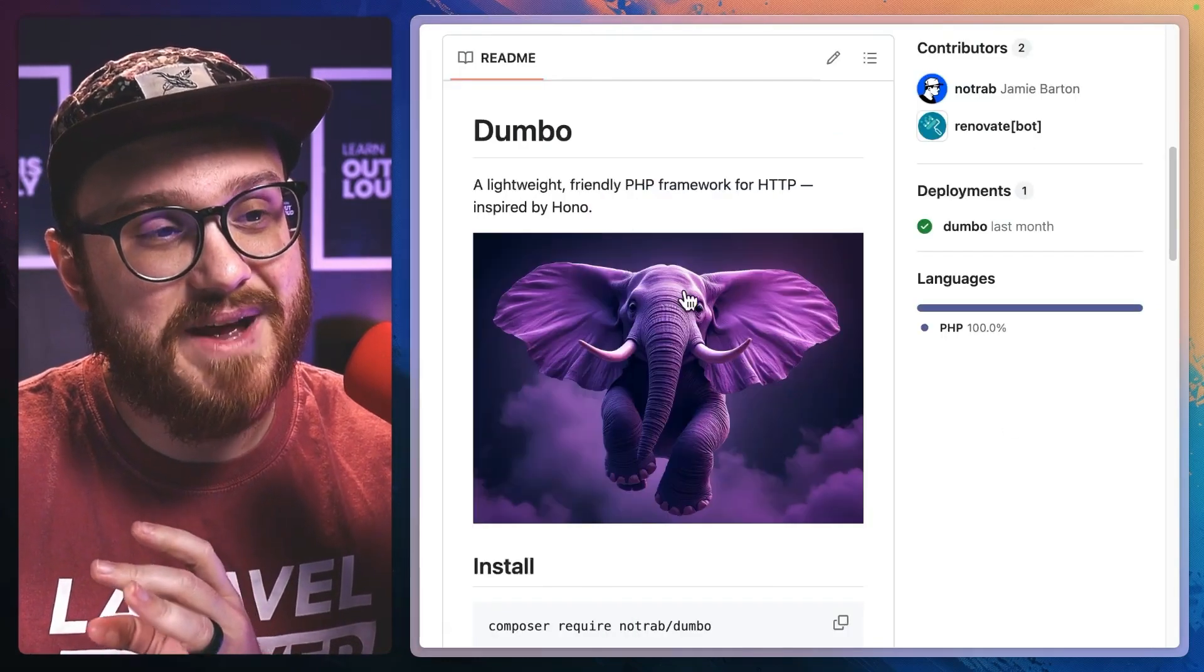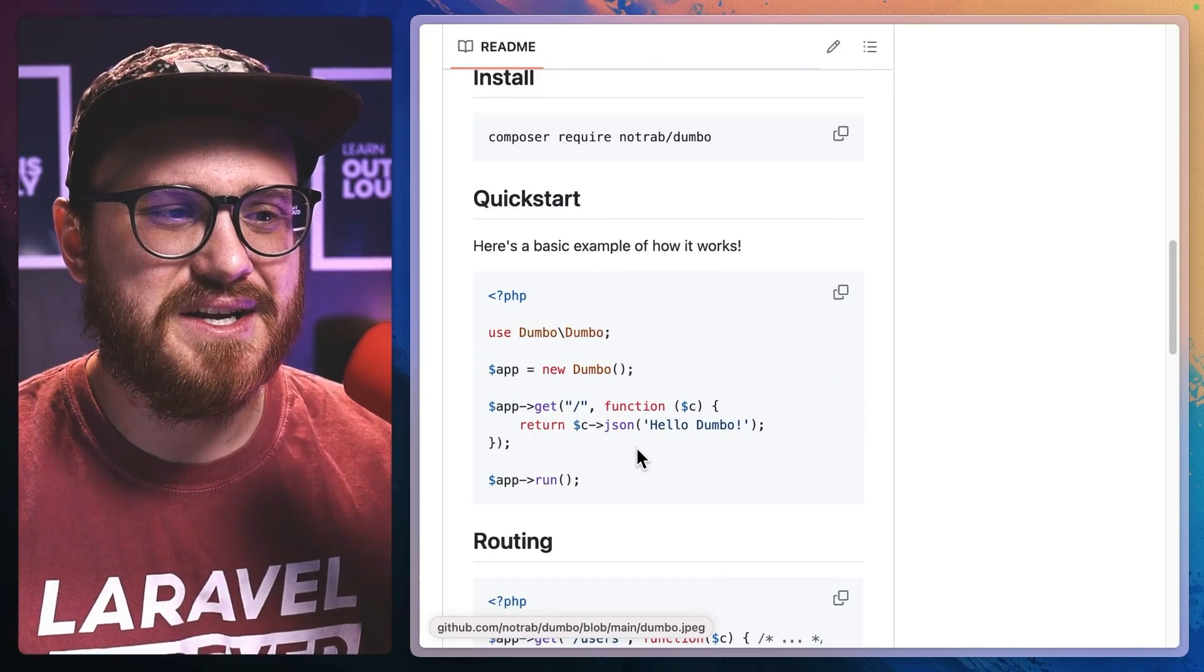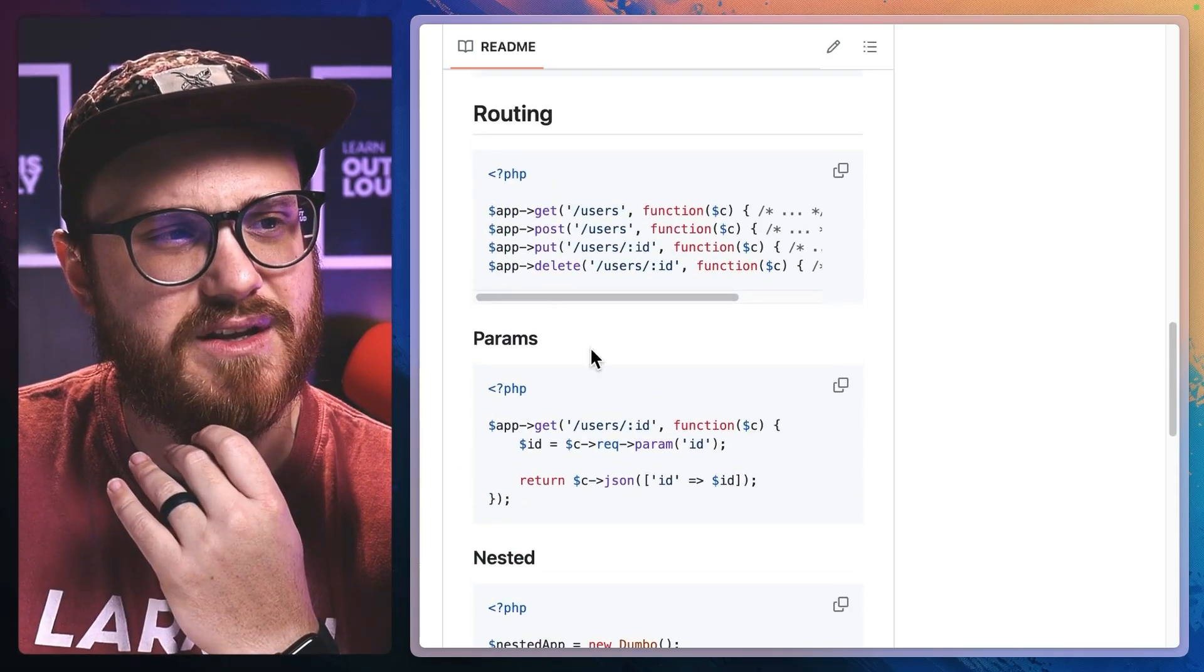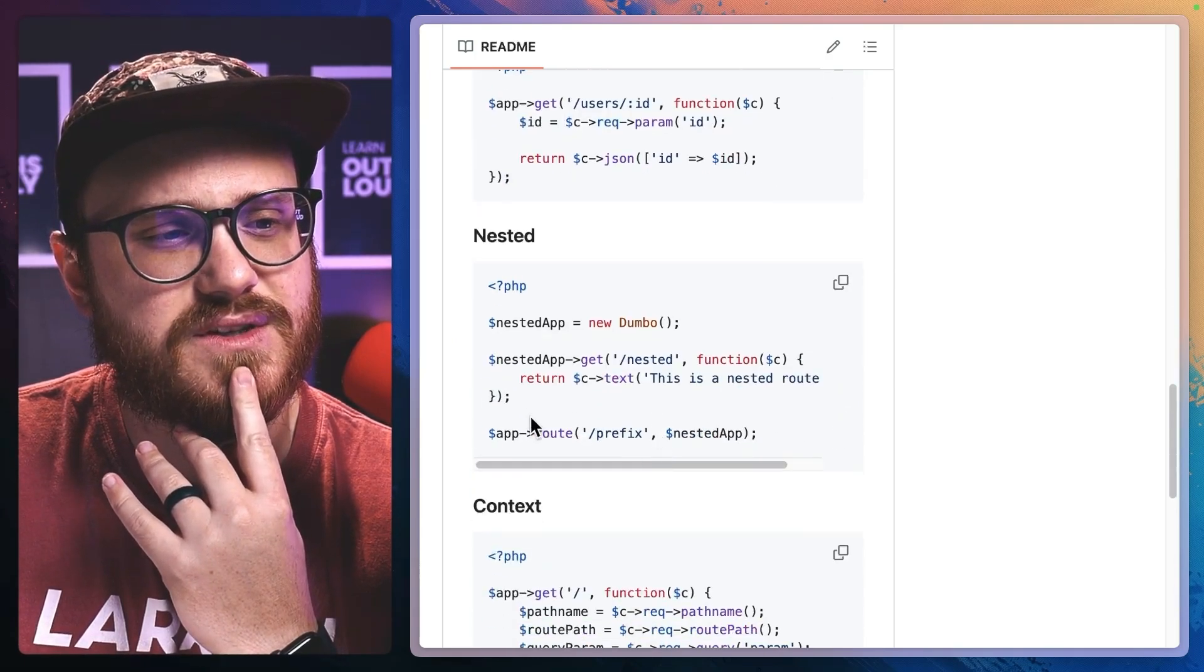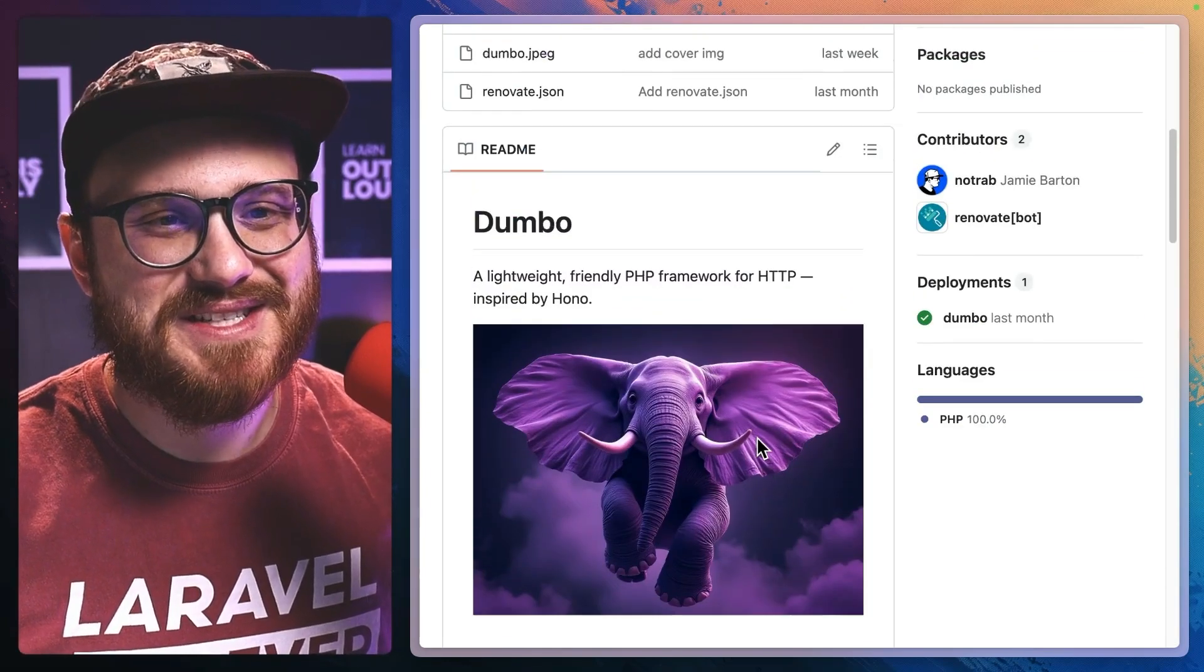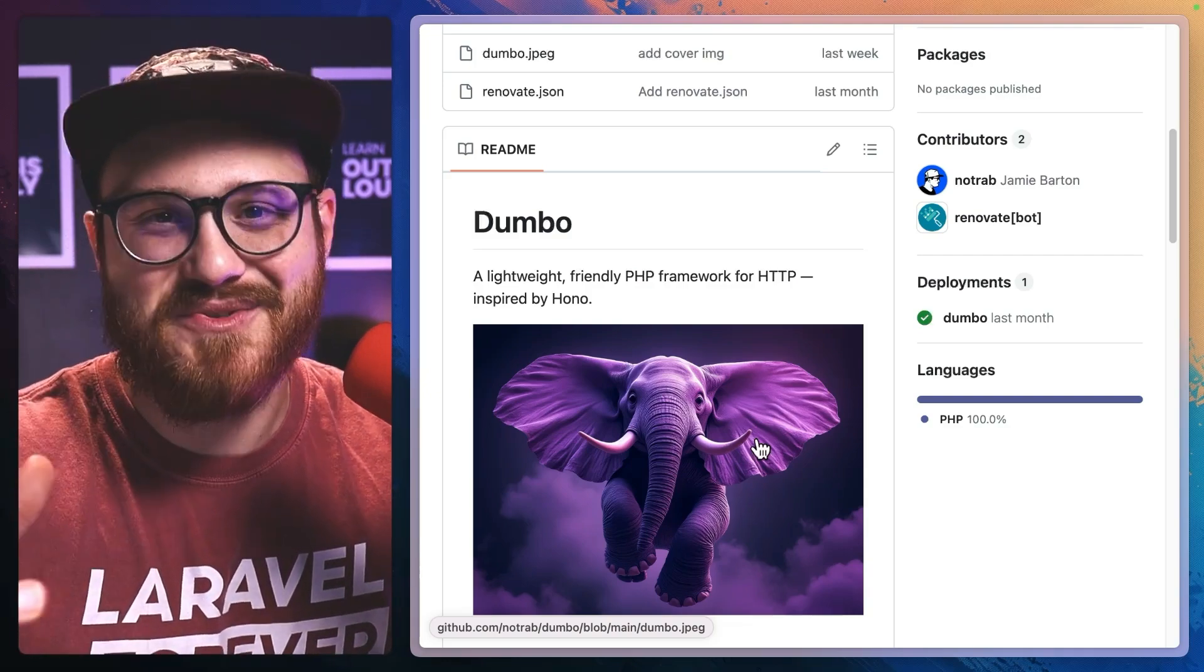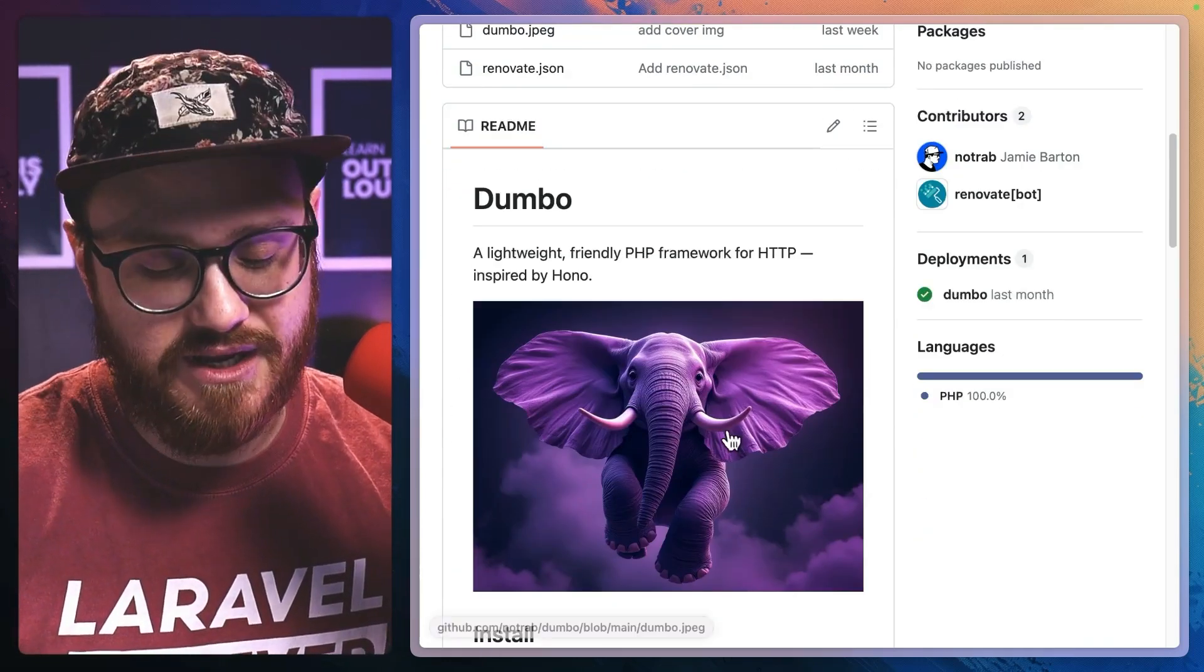That's what Hono brings, and having Dumbo would be a great idea to explore. It just looks really simple. We have this app get where we can return JSON, have specific routing functions, return text and HTML or redirect. Jamie wanted me to note that this is just a fun project to mess around with PHP, so use it to learn PHP like me.